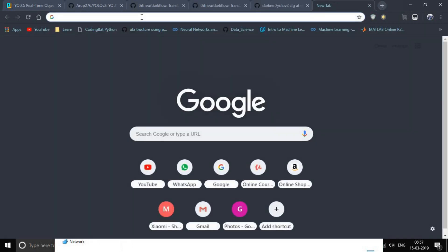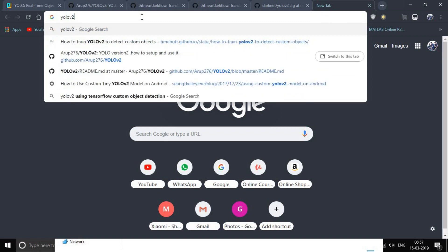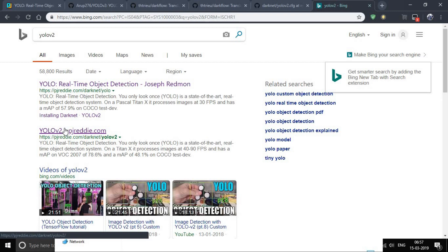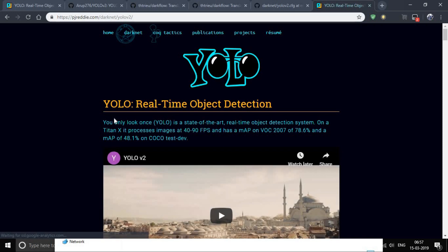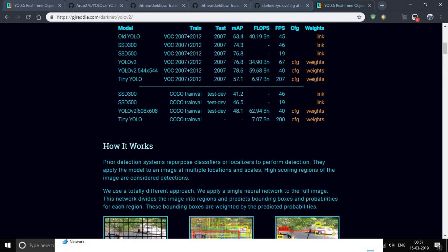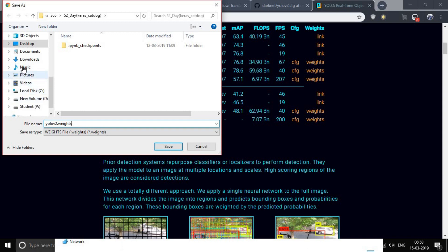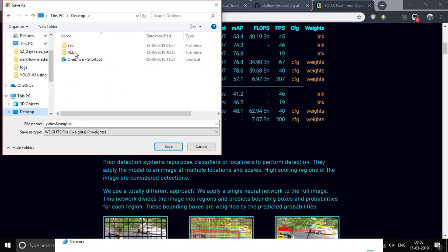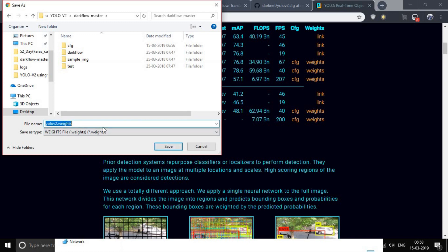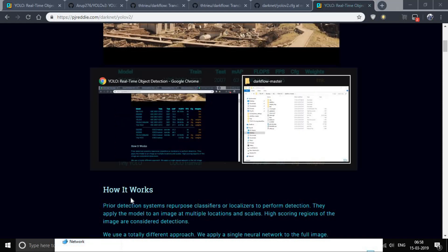Now you need the weights. Type 'YOLO' and go to this link. We need the YOLO v2 608x608 weights file — just click here and the download will start automatically. Save it in the same directory where you have the darkflow files. I've already downloaded this so I'm just going to copy and paste it.